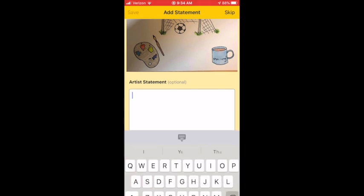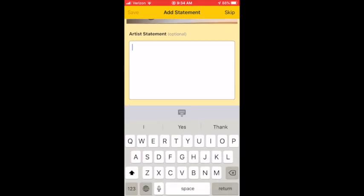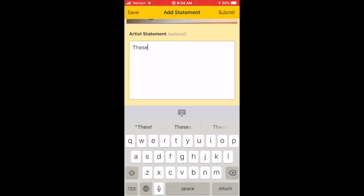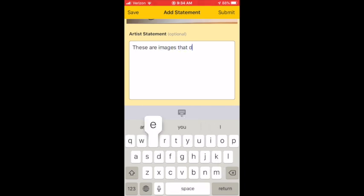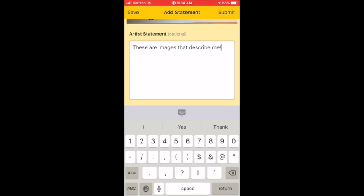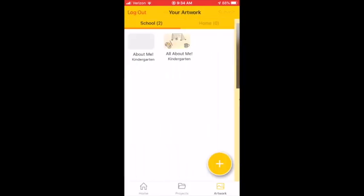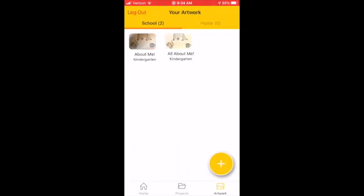And then if there is not an artist statement prompt, you can write whatever you would like to describe your artwork. If there is a prompt, you need to answer it and then click Submit.